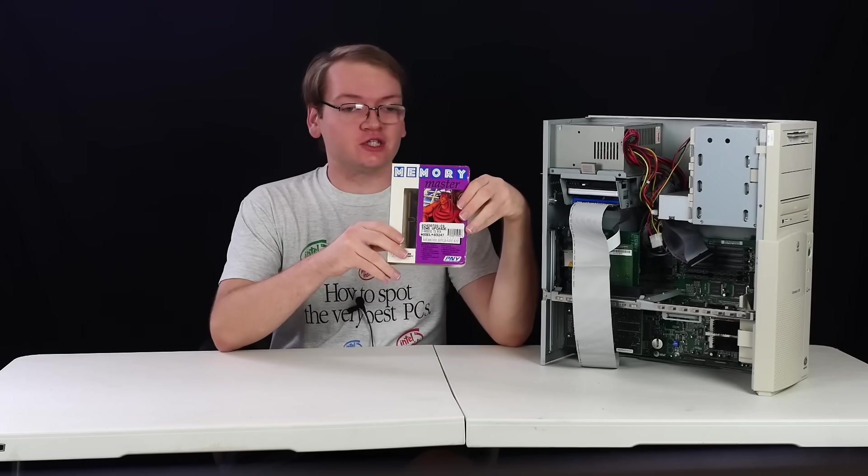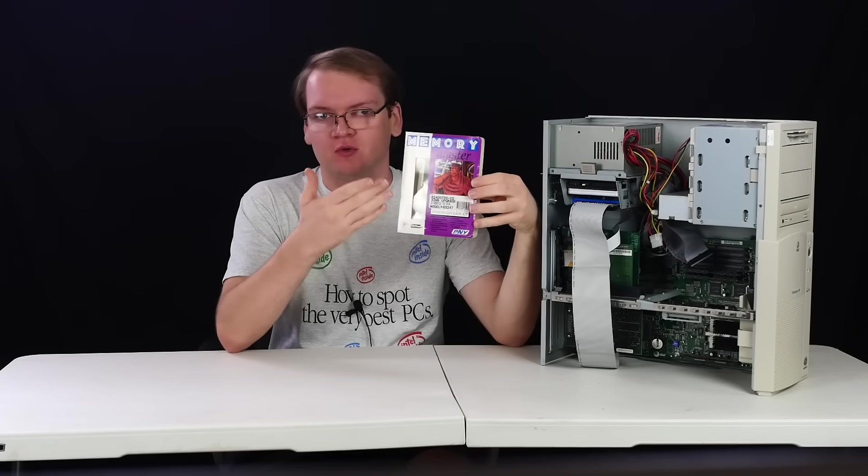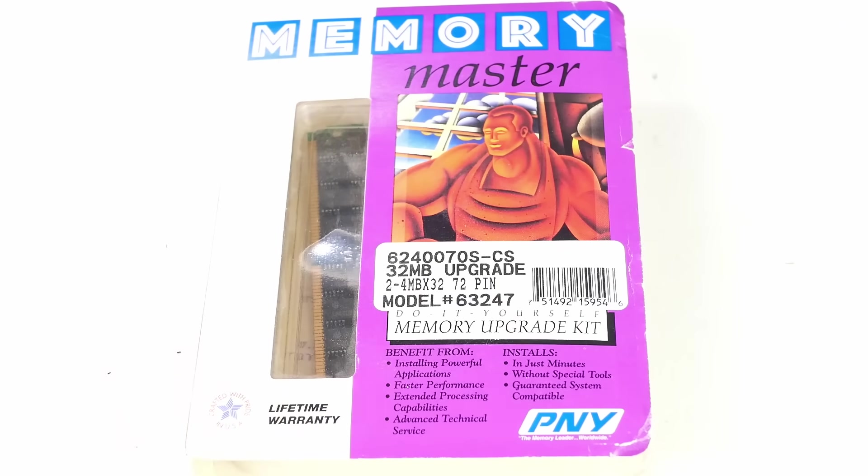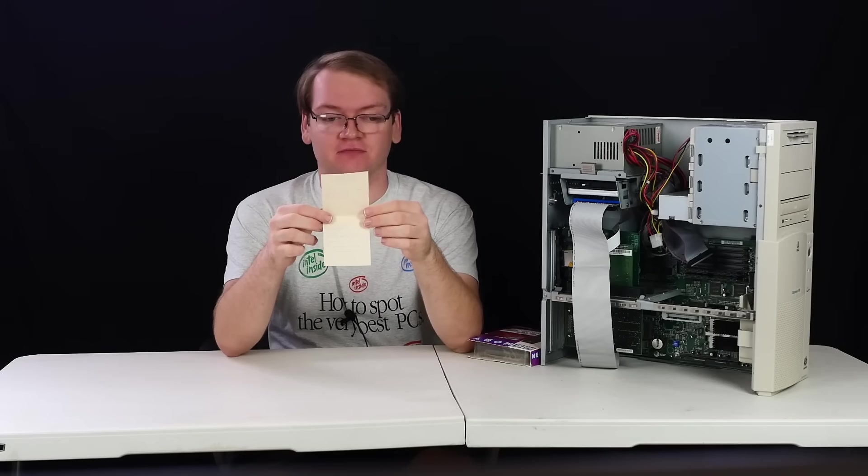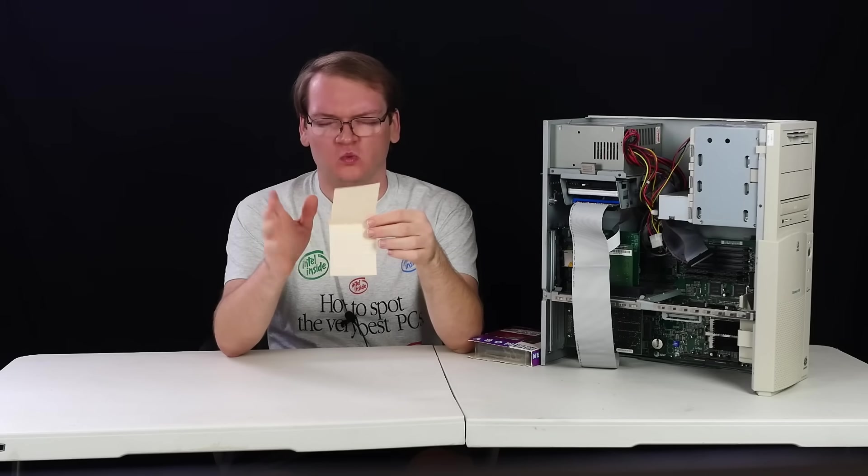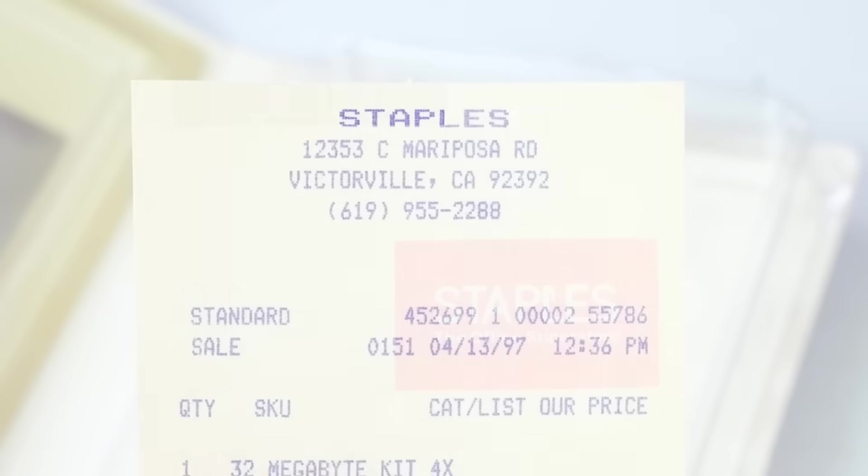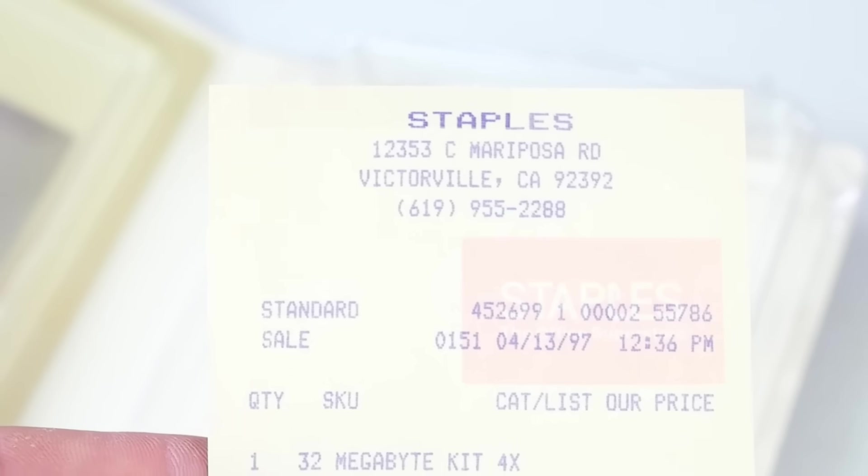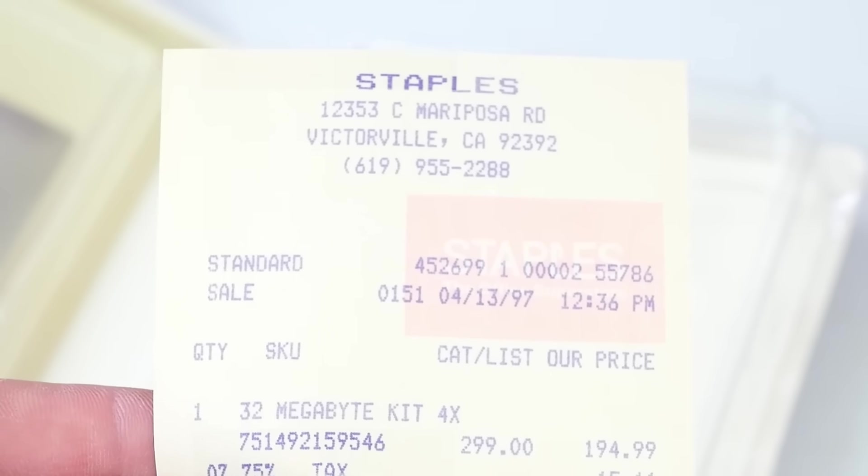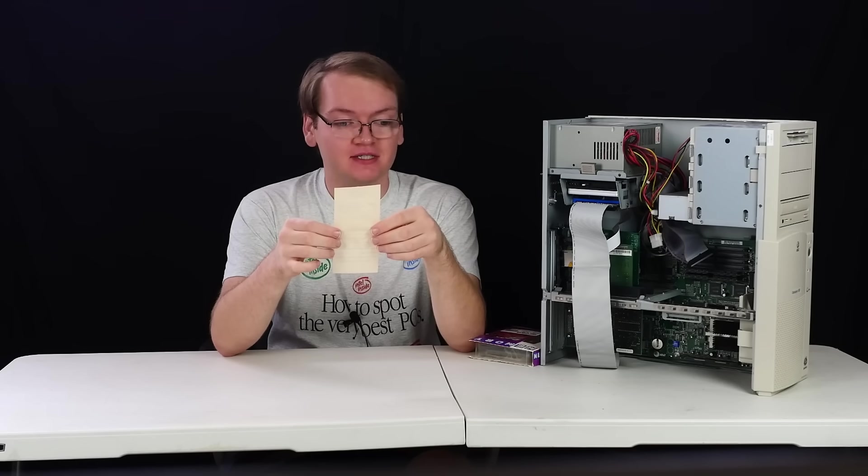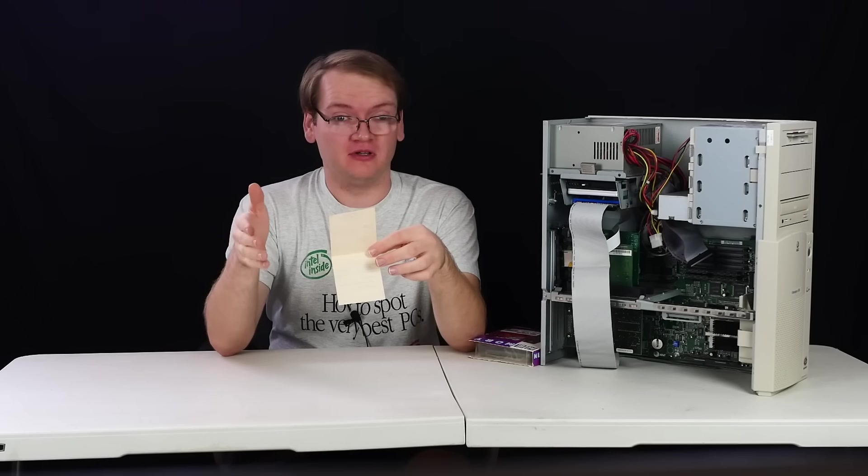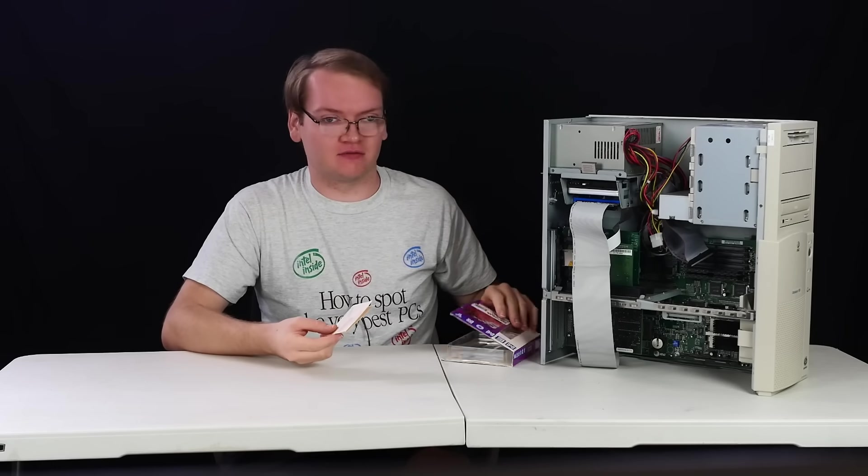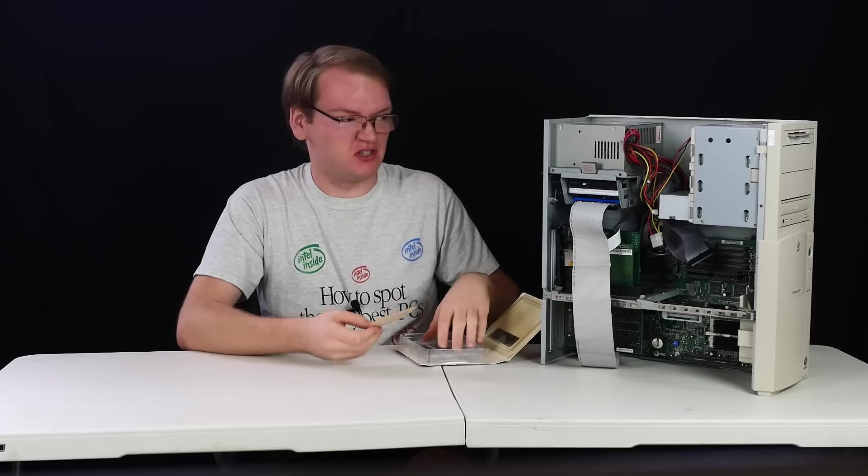I have here a 32 megabyte RAM kit from roughly around this time period. And I mainly just wanted to show off this amazing box art. What's key though, is that it has the original receipt from when it was bought. Bought on April 13th, 1997 from Staples in Victorville, California. I did look up this location on Mariposa Road and it's now a Vallarta's. So the Staples doesn't exist anymore. But they bought this kit for $195 and that was on sale before tax. The original list price was $299. And so you could probably double that original list price for buying 64 megabytes of RAM, especially if this was like 1996, which is kind of what the theme of this is becoming.